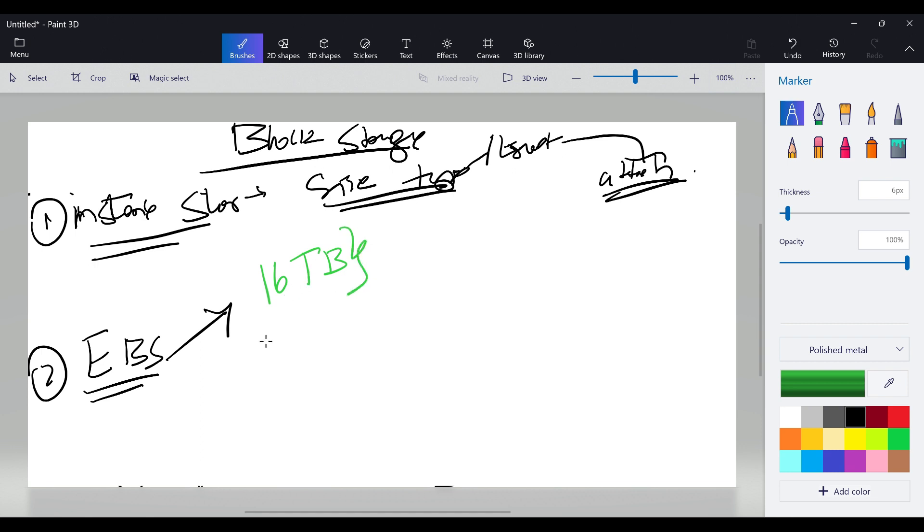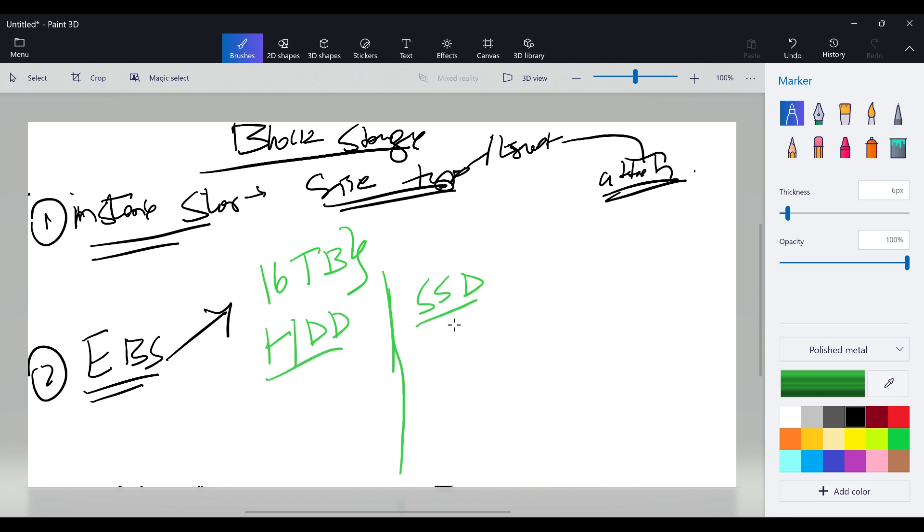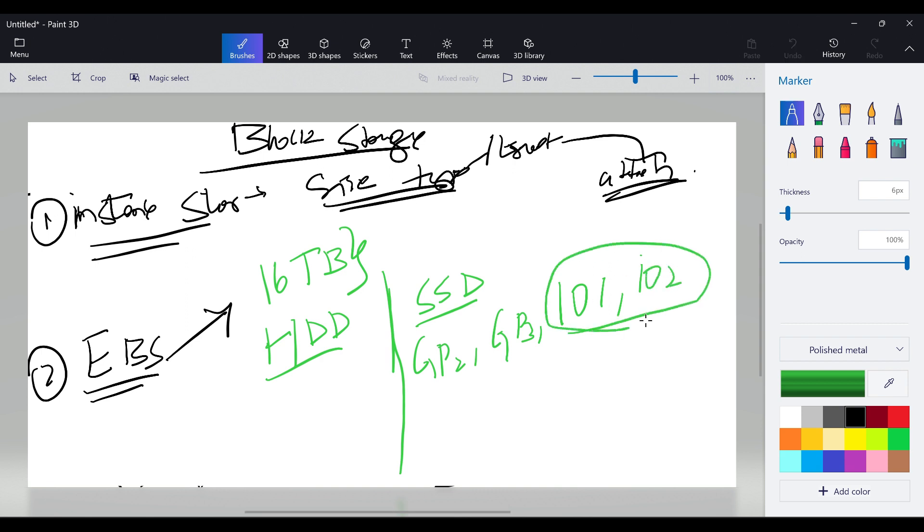It comes with two types: one is HDD and the other is SSD. HDD is Hard Disk Drive, SSD is Solid State Drive.